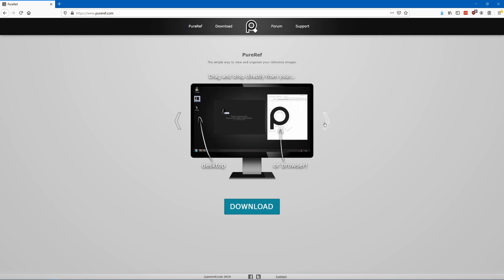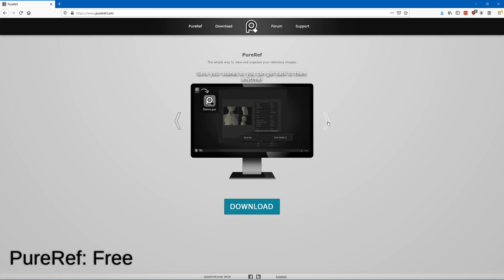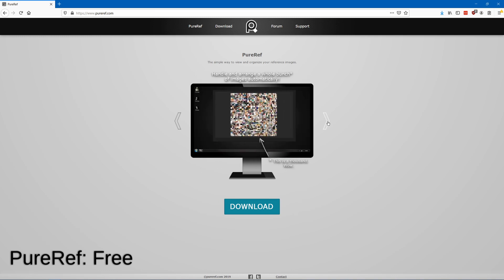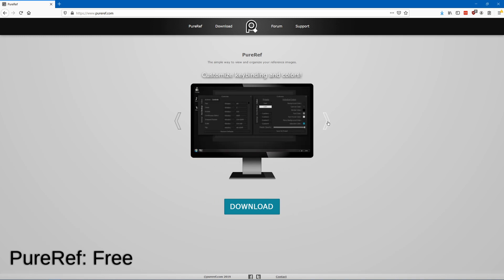Another tool that doesn't really fit here but you should probably know about is PureRef, which is a program to help you view and organize your reference images.